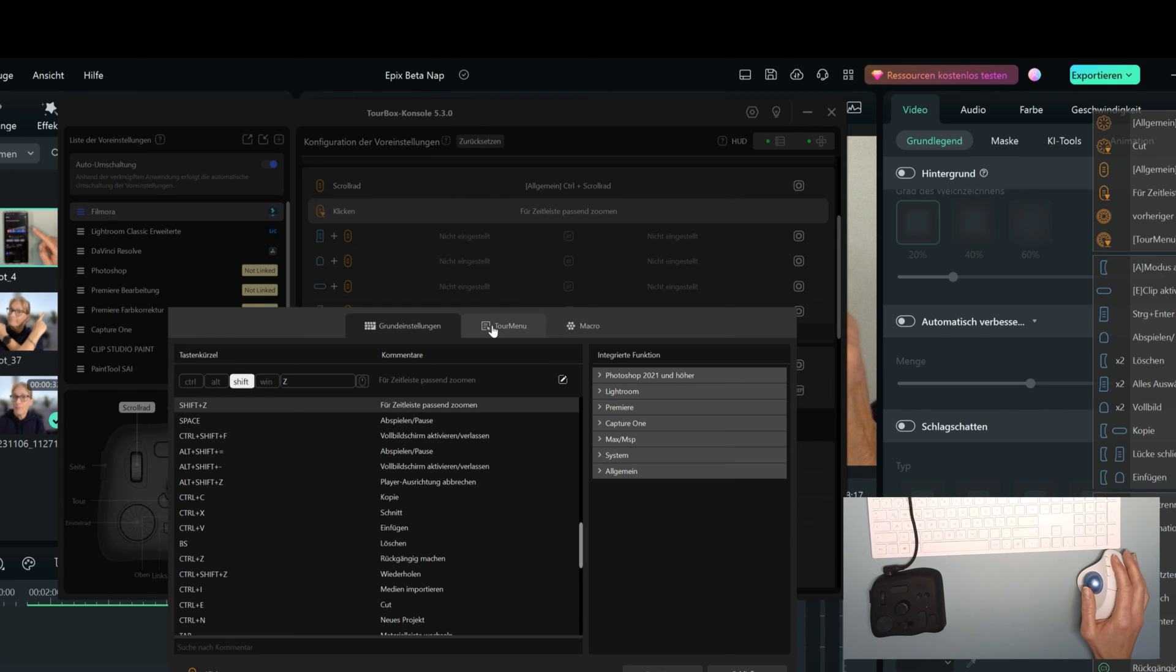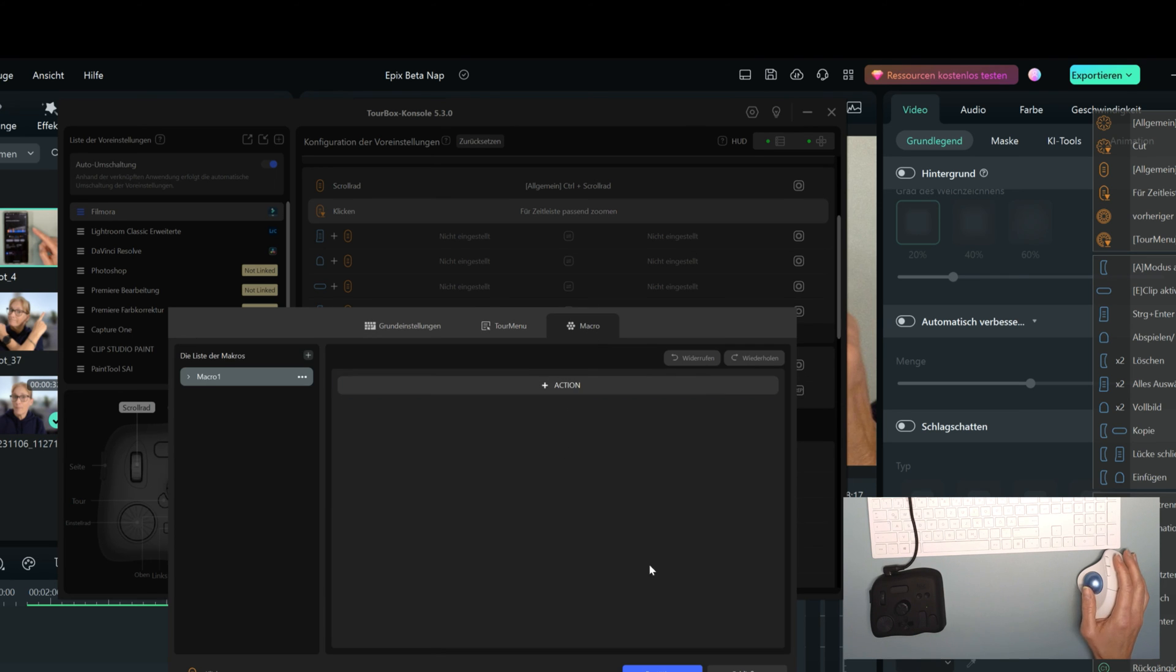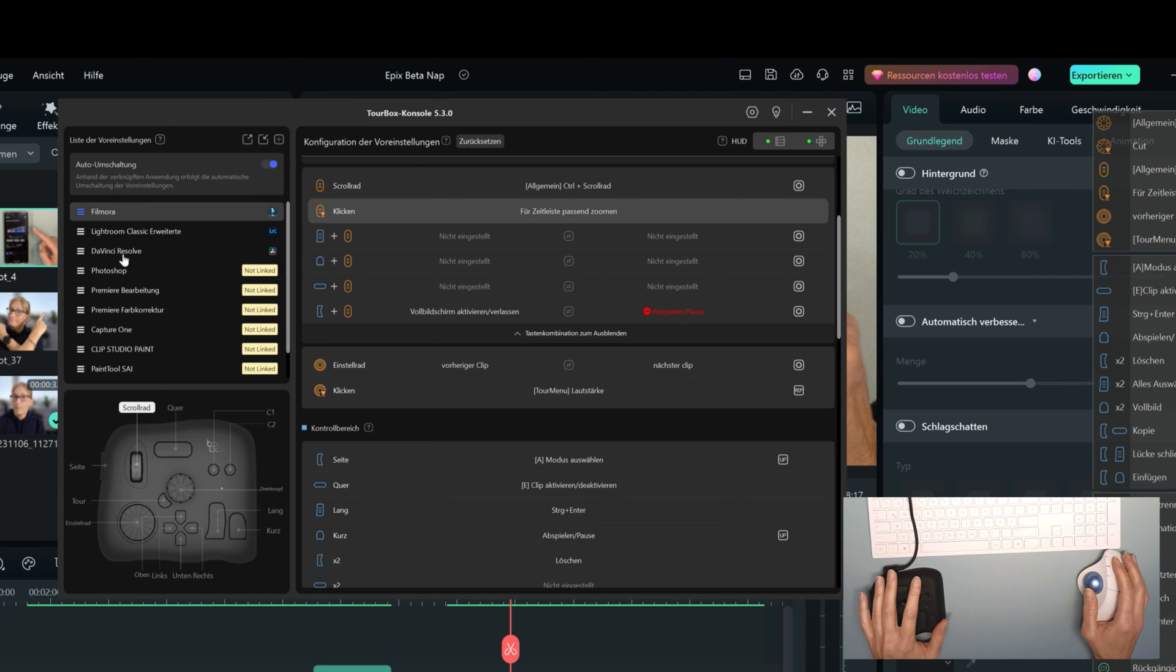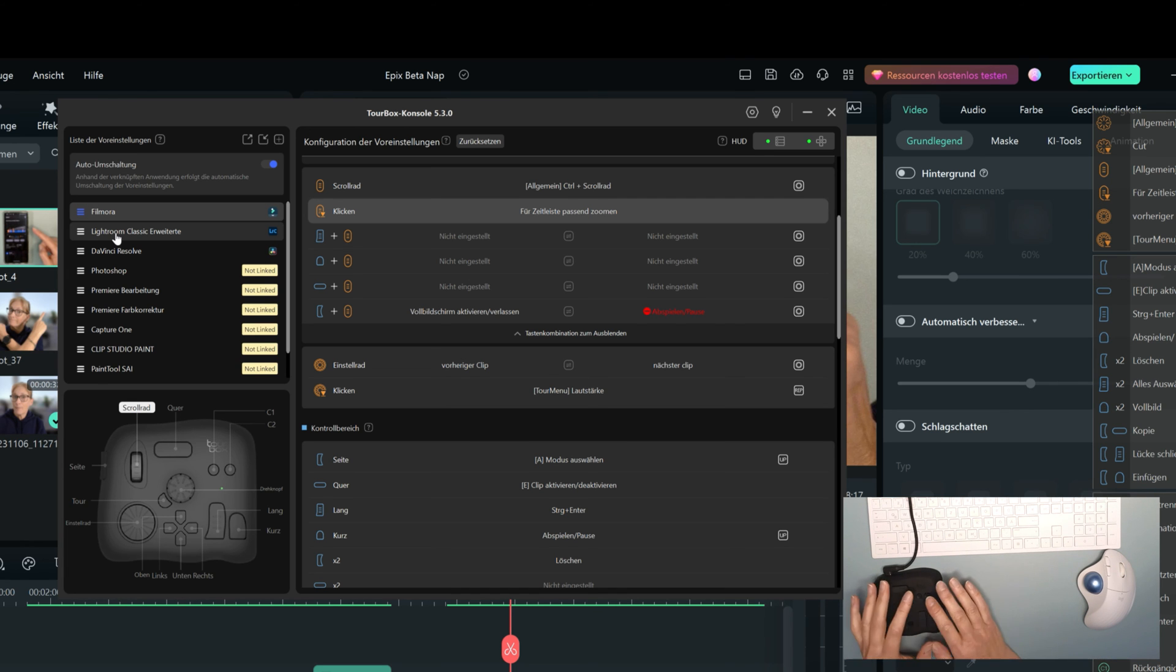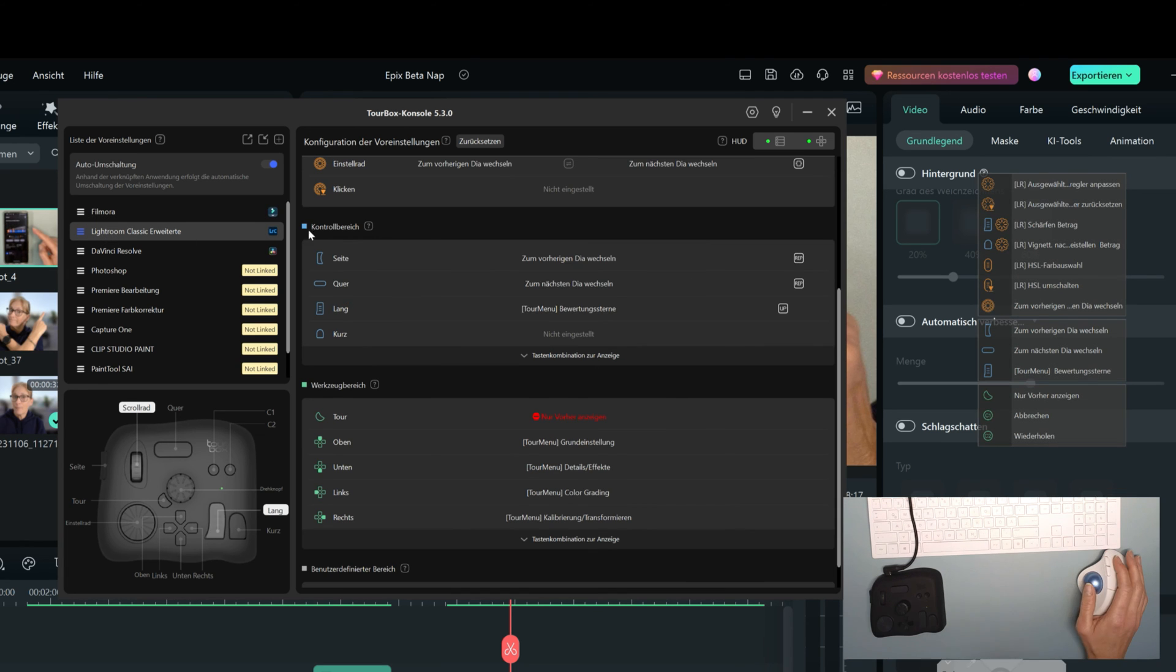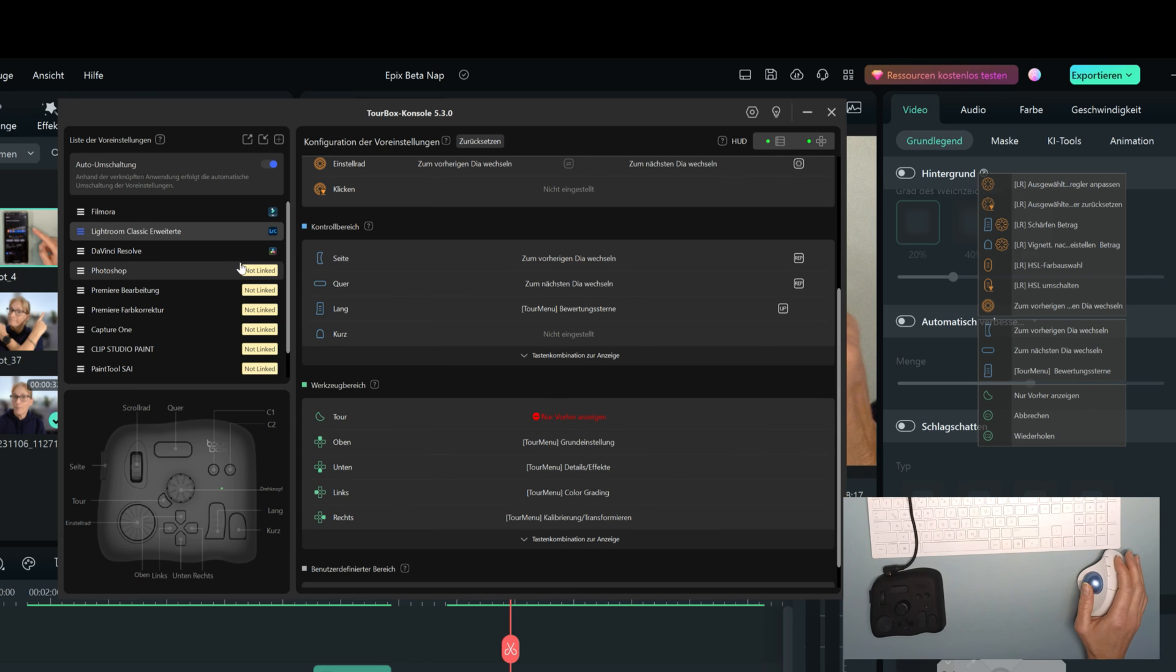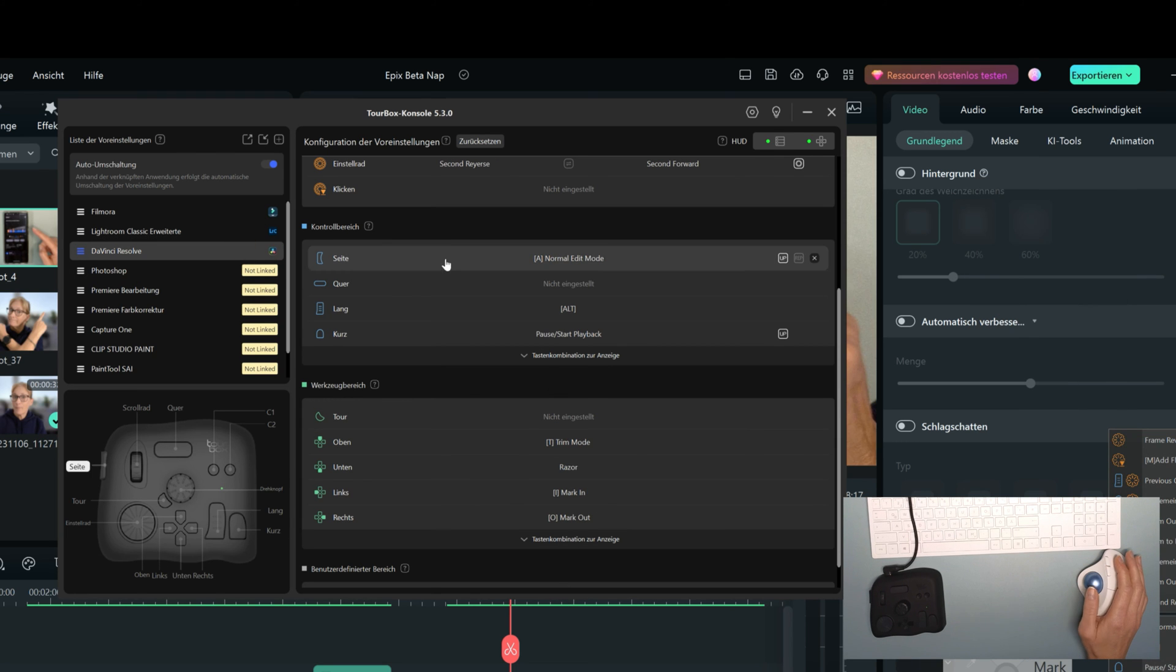You could also create tour menus for the volume. I created a tour menu. You can create macros. There are so many options with this box. And the good thing is, if I would open my Lightroom software now then it will automatically switch. It will automatically assign me here. It automatically switches to the Lightroom settings.